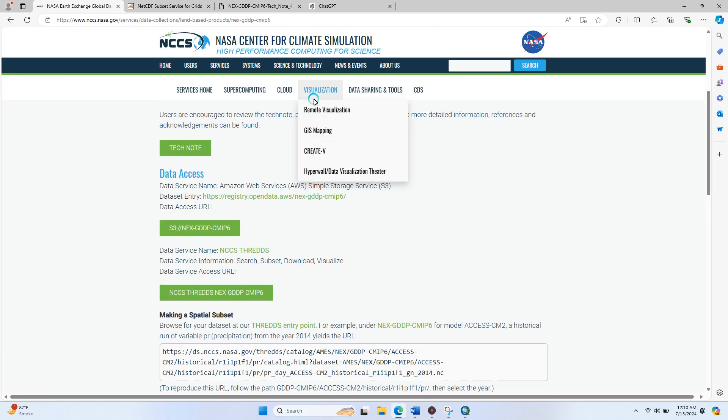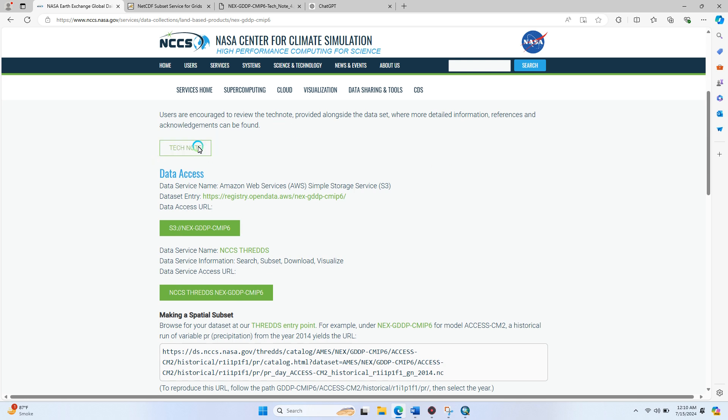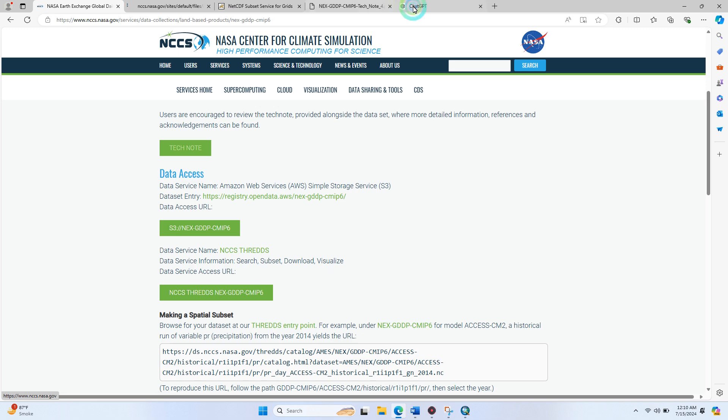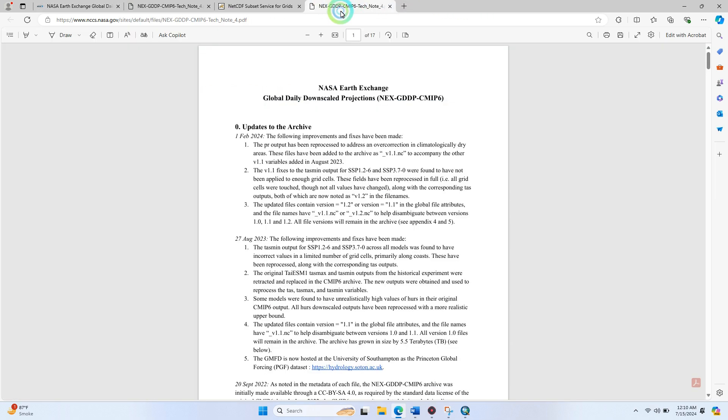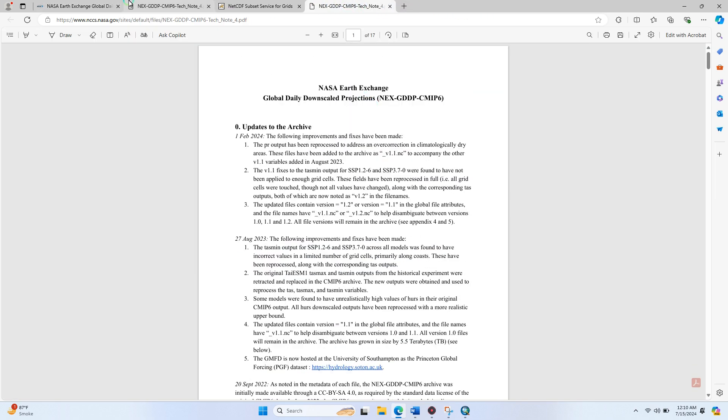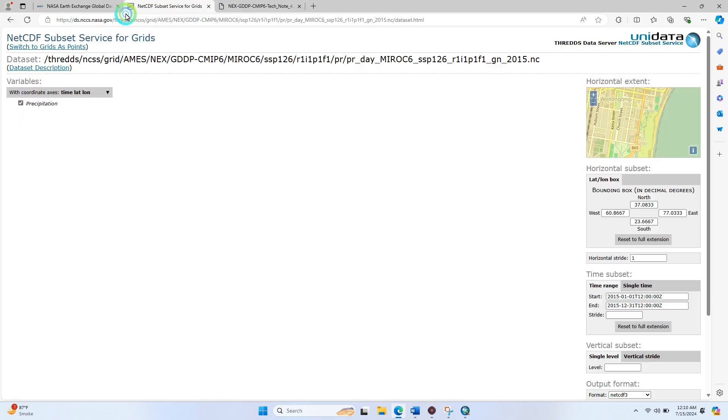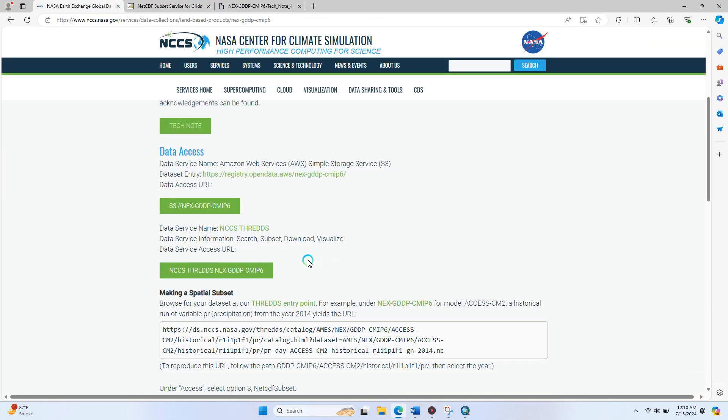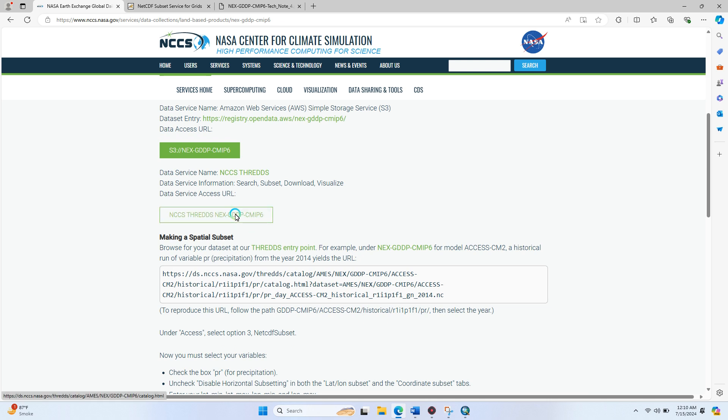After opening this first link, if you want to read more information regarding this dataset, just click on this and the technical notes are opened. You'll find the information about this here. If you want to download the data, simply click on NCCS-NEX-GDP-CIMPS6 here.